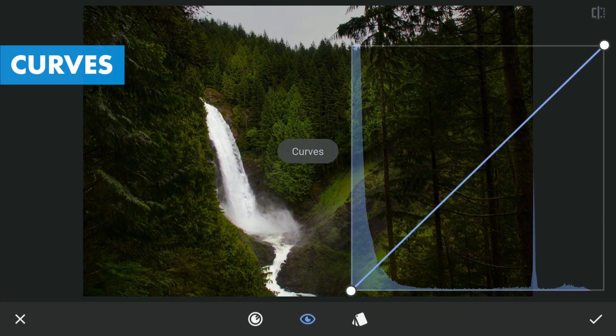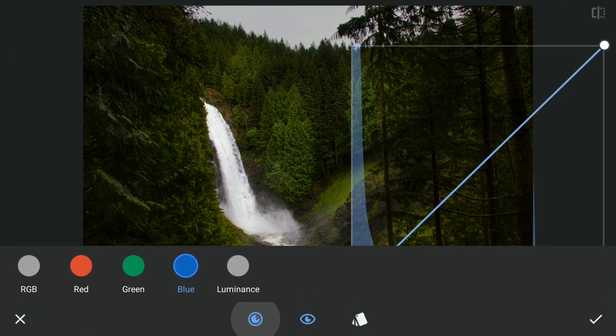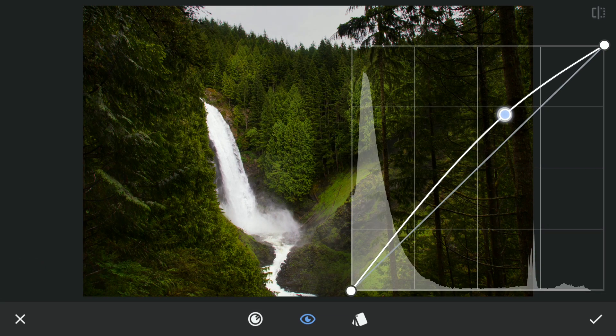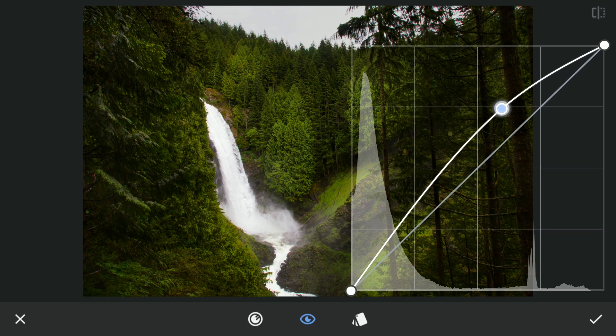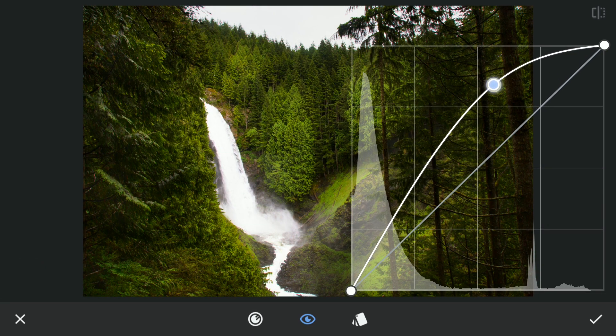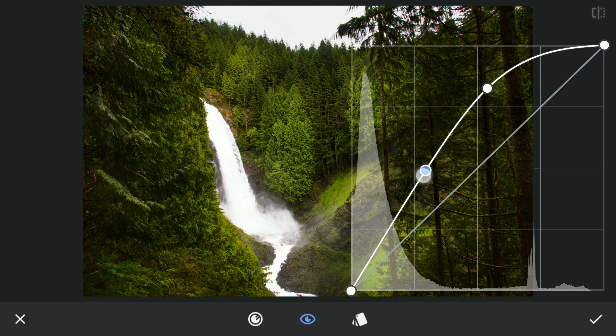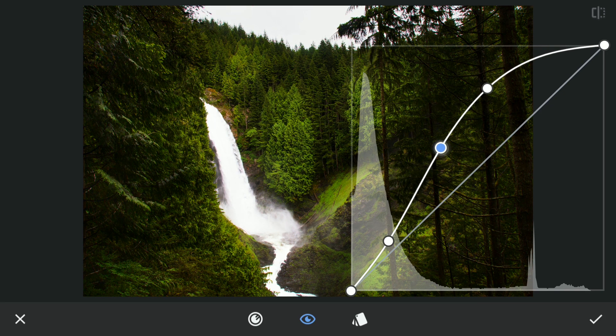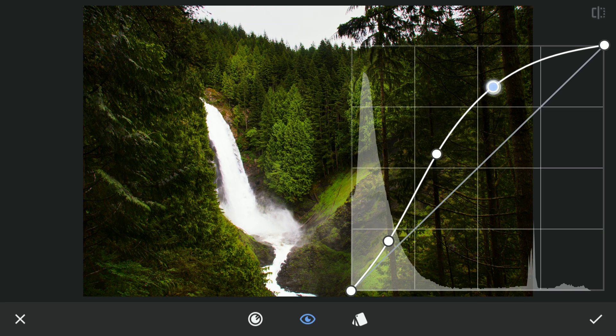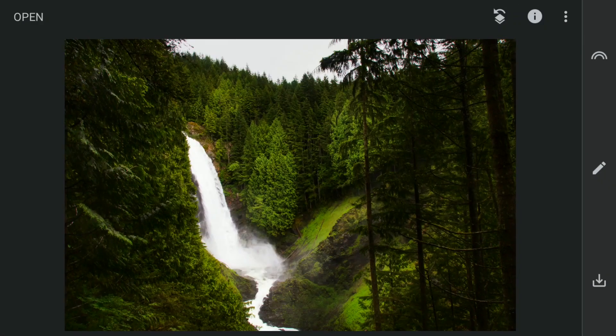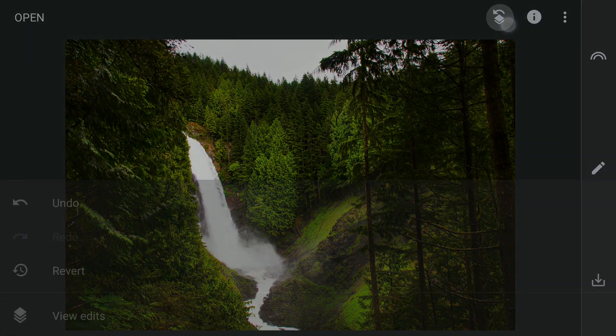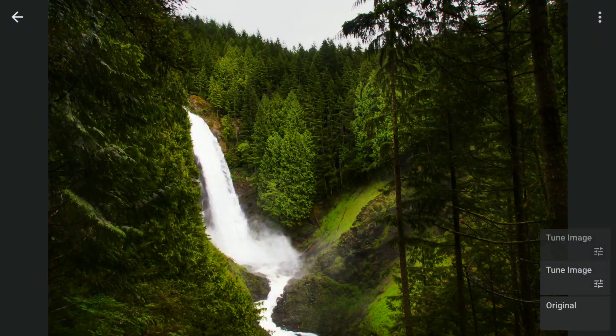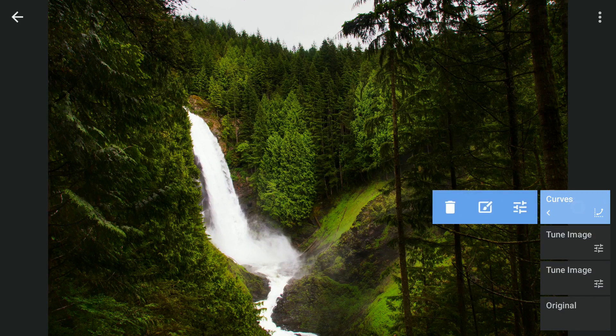Next, using the Curves tool, I'm going to brighten the midtones and highlights. The waterfall looks overexposed, so I'm going to the masking and removing the effect on the waterfall.